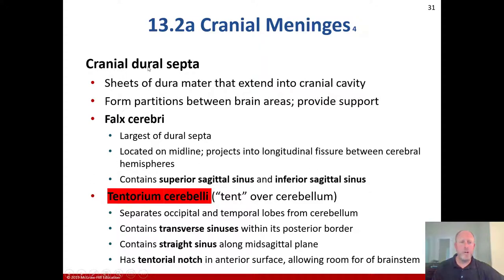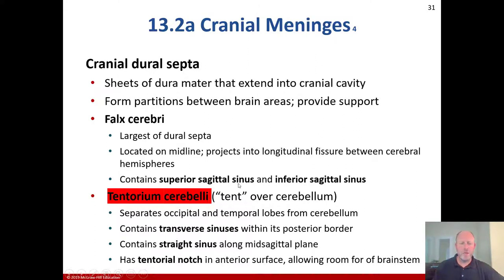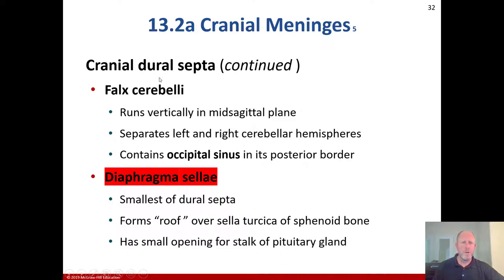The cranial dural septa are sheets of dura mater that extend into the cranial cavity, forming partitions and providing support. The falx cerebri is the largest dural septum, located on the midline projecting into the longitudinal fissure between the cerebral hemispheres; it contains the superior sagittal sinus and inferior sagittal sinus. The falx cerebelli runs vertically in the midsagittal plane, separates the left and right cerebellar hemispheres, and contains the occipital sinus along its posterior border.